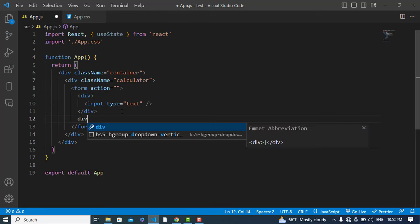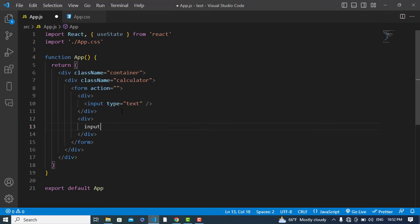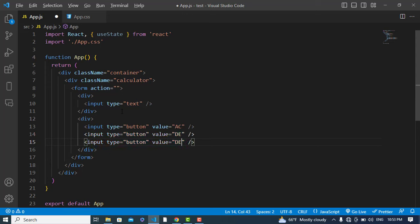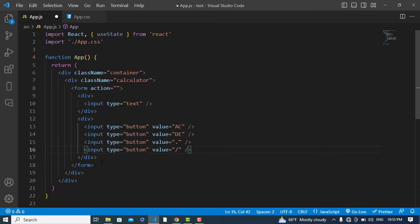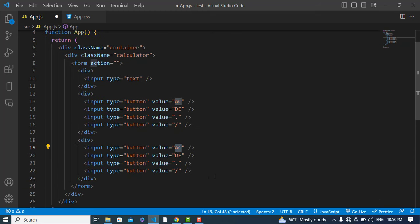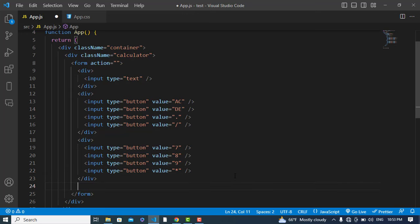Let's add another div element. Inside this we will add input type button. The value of the first will be AC, then a duplicate with value D for delete, then a dot button, and a divide button. Let's copy this and paste it — the values will be 7, 8, 9, and multiplication.